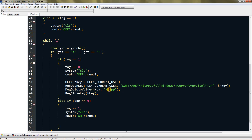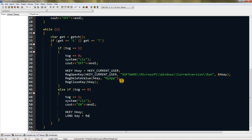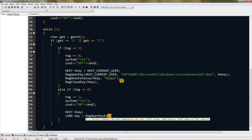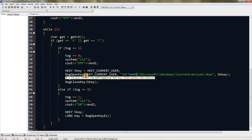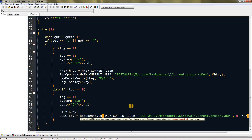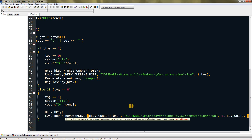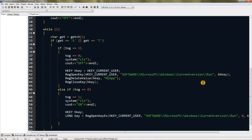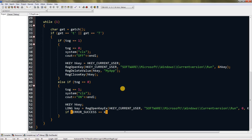For RegOpenKeyEx, the first parameter is HKEY_CURRENT_USER, the second is the subkey path — copy both from before — then press comma, 0, comma, KEY_WRITE, comma, and give it the hkey variable with a semicolon. Then check: if ERROR_SUCCESS equals key, the registry was opened successfully and we can write the key.